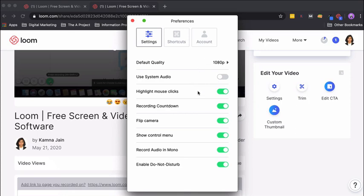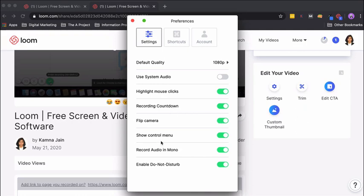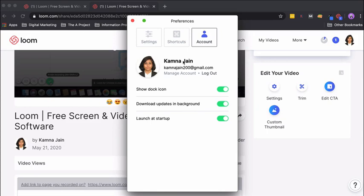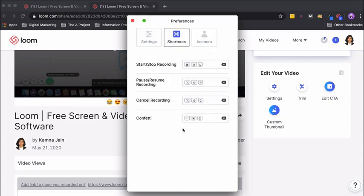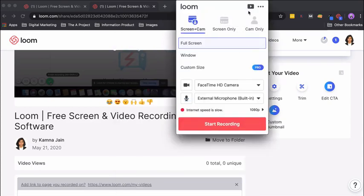Here's where you can choose your default quality. Highlight mouse clicks—if you would have observed, there was a yellow highlight and that was coming because this option was on. Flip camera, you have seen what it's like. Recording countdown, control menu, record audio in mono, and enable do not disturb, which obviously stops any other sounds from obstructing your video. Here's your account and some shortcuts you can use.